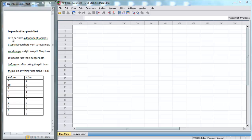So here's our prompt. Let's perform a dependent samples t-test. Researchers want to test a new anti-hunger weight loss pill. They have 10 people rate their hunger both before taking the pill and after taking the pill. Does the pill do anything? Use an alpha of 0.05 to test this claim.